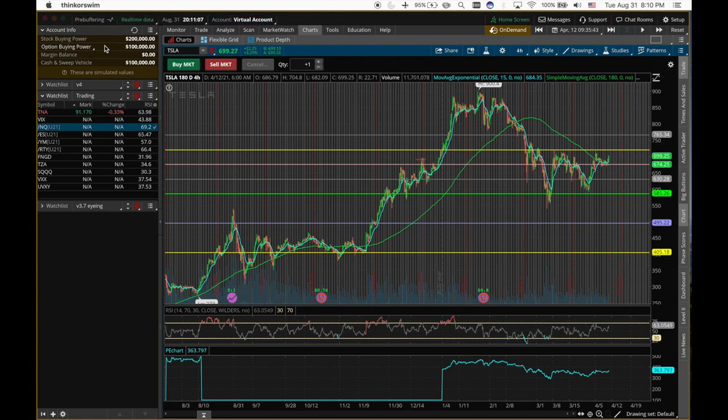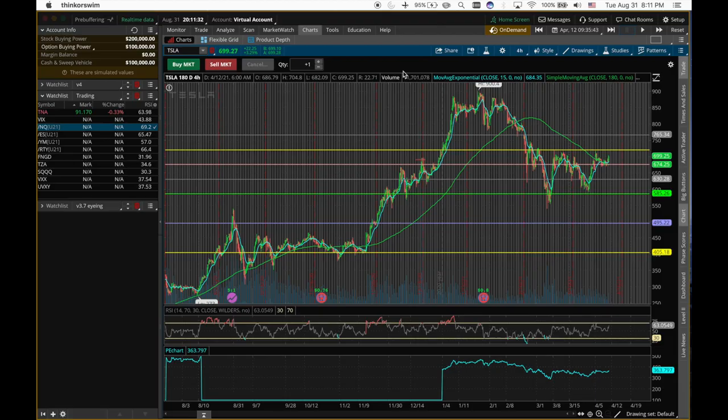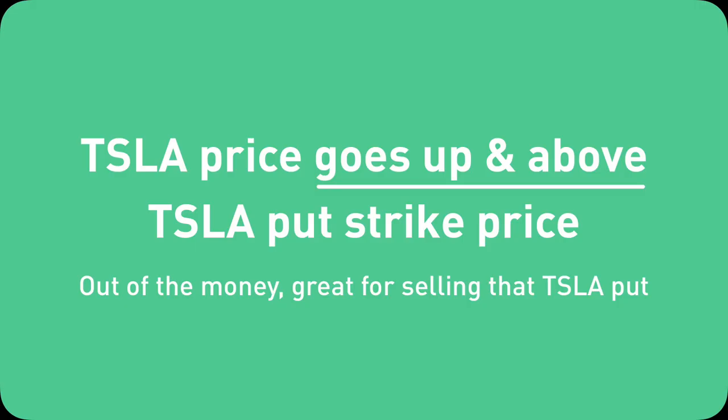So after we turn off the privacy filter, now you can see we have 100k to spend cash. We have 100k option buying power and 200k stock buying power. In this demo, I'm going to use Tesla as the underlying stock. So let's go for the first case.